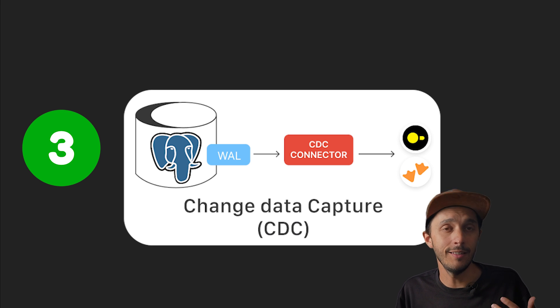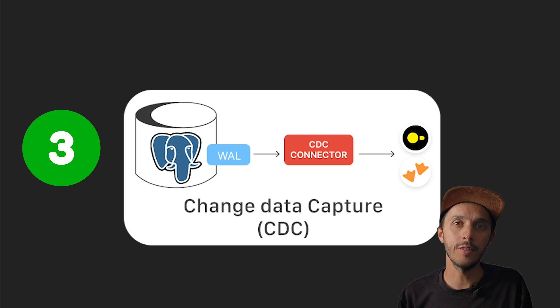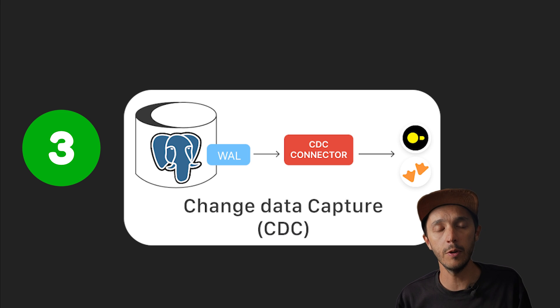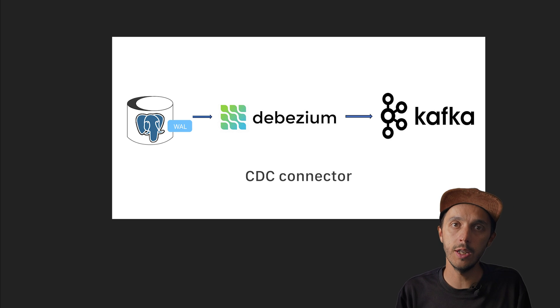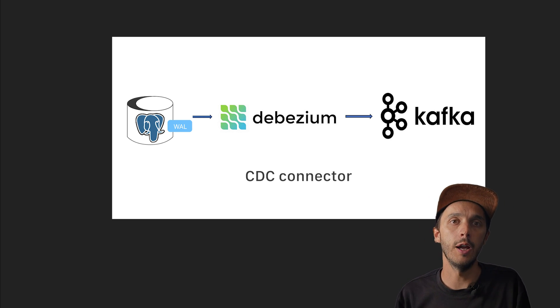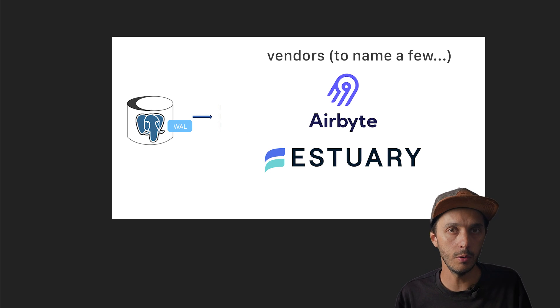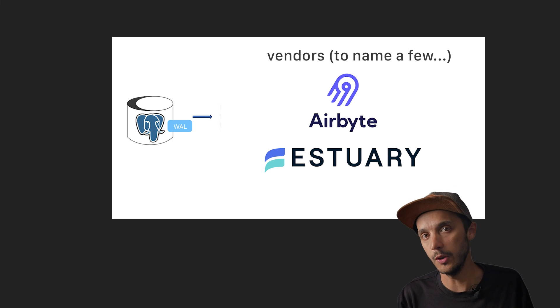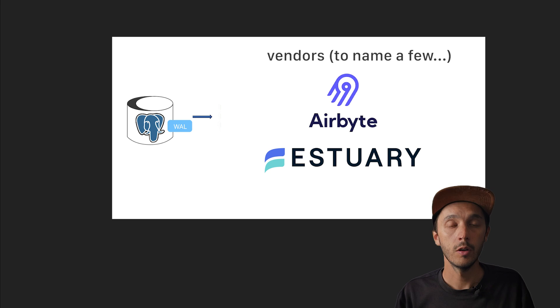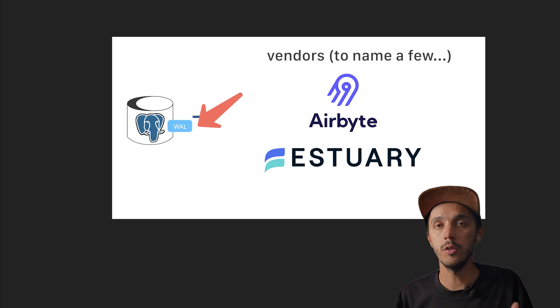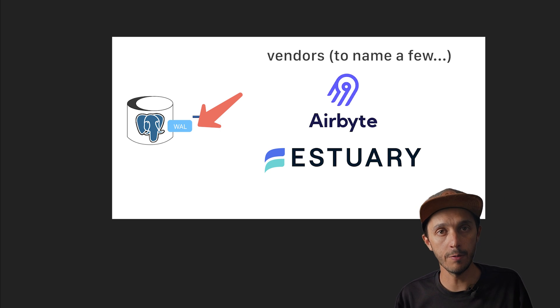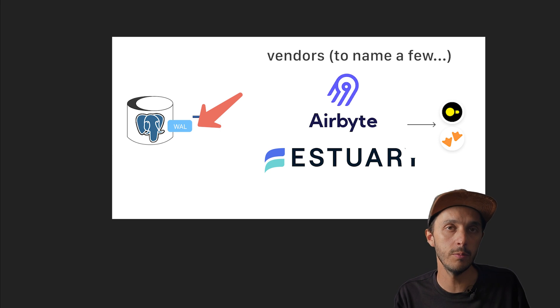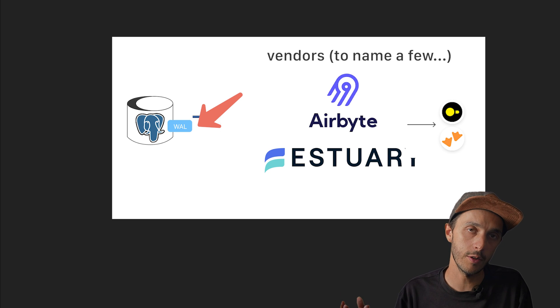The third option is CDC, change data capture, aka the real-time everything approach. Change data capture is the classic set it and forget it method for keeping your analytical database in perfect sync with your upstream transactional database. One well-known mature approach is using Debezium in combination with Kafka, but that requires quite an overhead. You also have vendors like Airbyte, Estuary that can help you to self-manage a CDC pipeline between Postgres and your target OLAP database here, DuckDB or MotherDuck. Conceptually, you configure Postgres for logical replication, then you install and configure Debezium with Kafka or your CDC vendor, and the CDC tool reads the WAL and streams changes to your DB directly or to your Kafka topic.